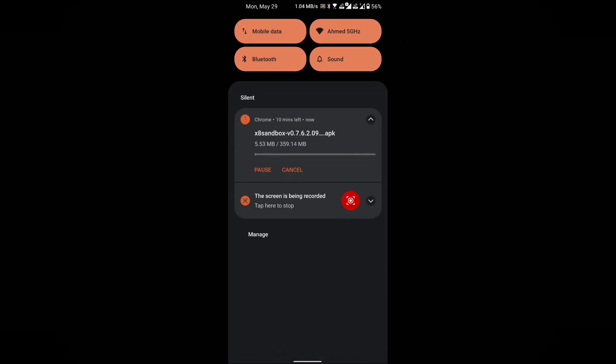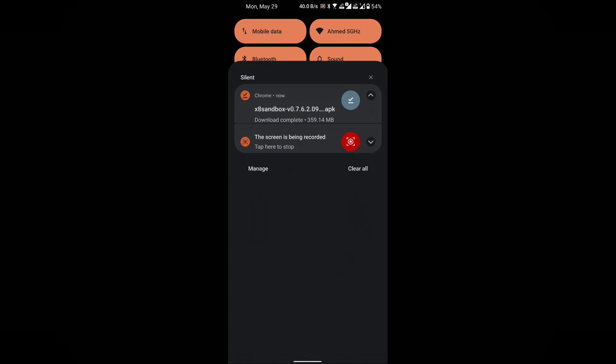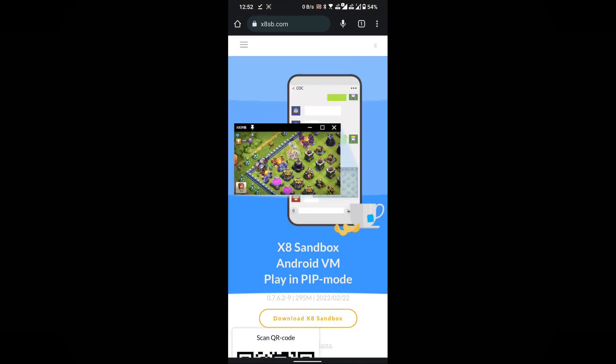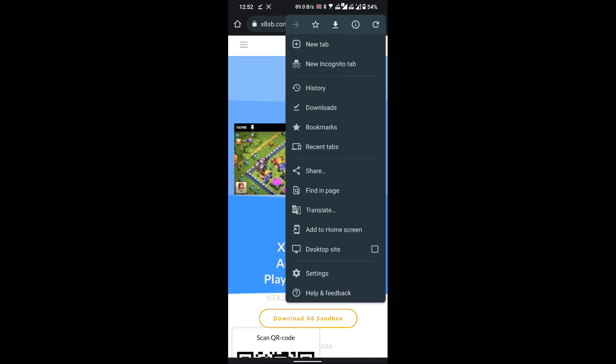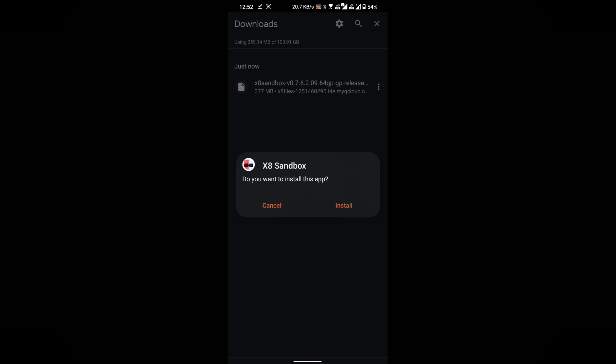Please wait for the download to complete. Once the download is finished, proceed with installing the x8sandbox.